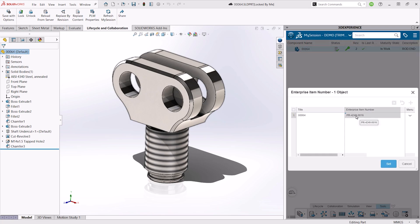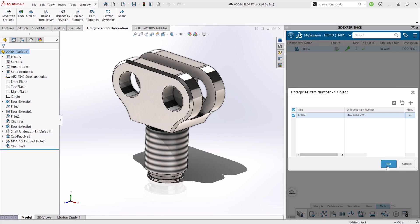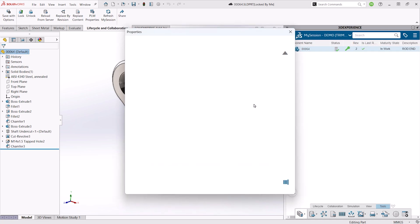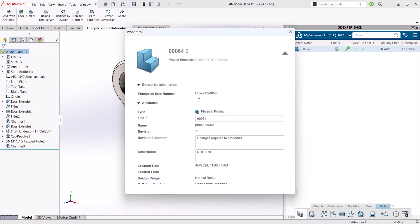If there are existing numbers already set, we can choose to clear them and simply request a new EIN from the 3DEXPERIENCE platform. The EIN has been set, and if we go back into the properties, we'll now see it listed there — our project number and then the next available counter.